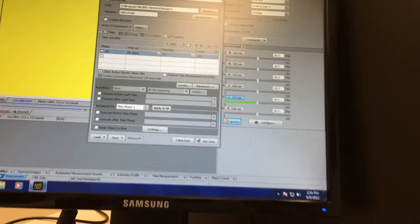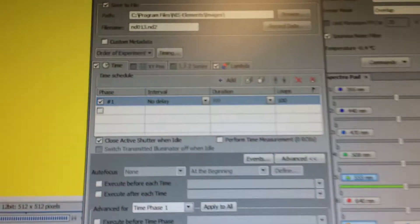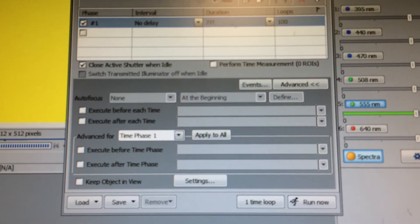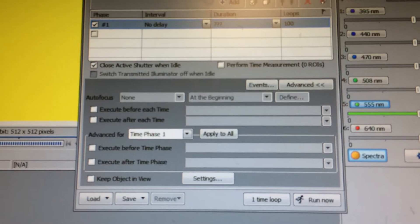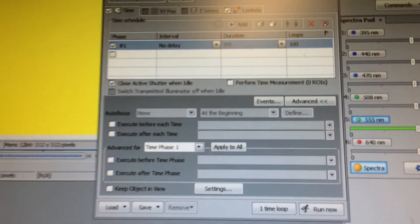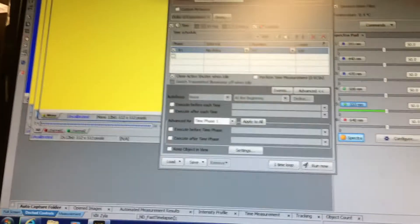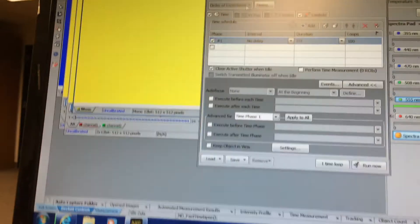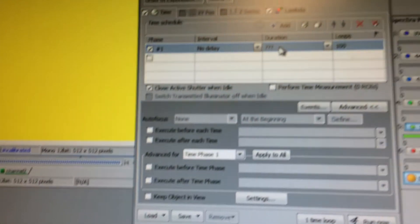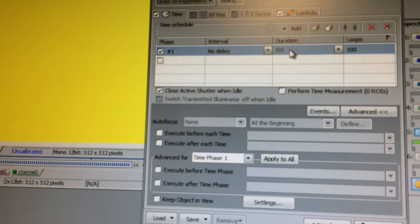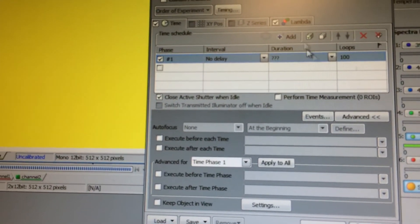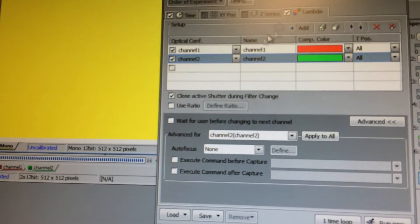I've got Nikon Elements installed here and I'm running a time-lapse. We're doing 100 frames. The interval is no delay and the duration is forever, as soon as we do 100 loops.